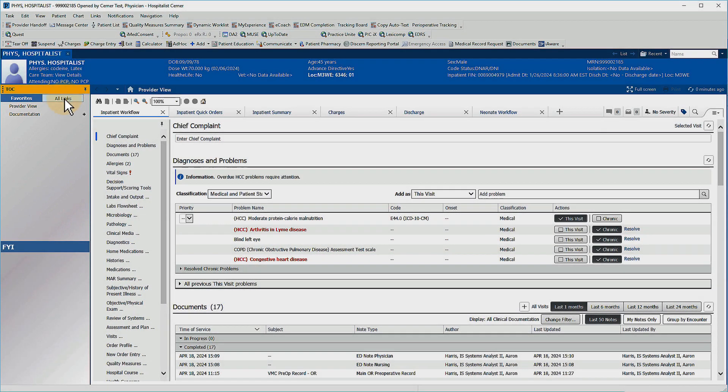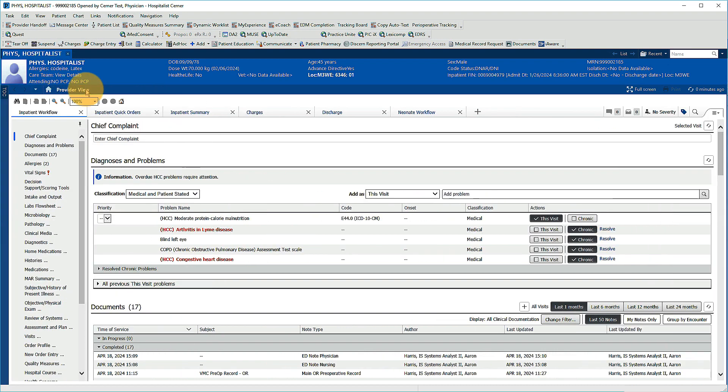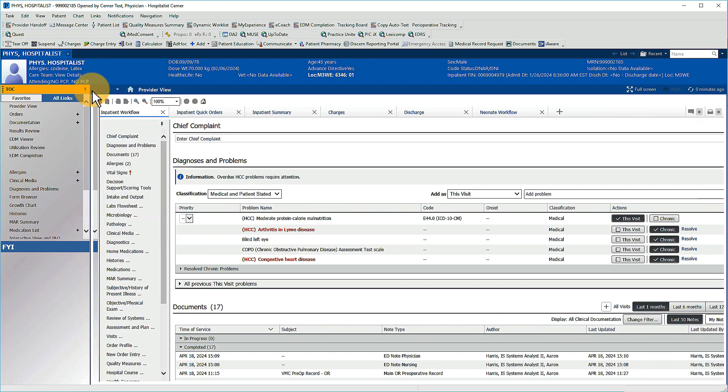As always, you can hide the table of contents by clicking the pin icon, then show it by hovering over the TOC or Menu tab. Click the pin again to secure it in place.